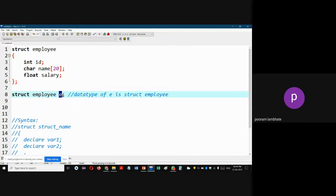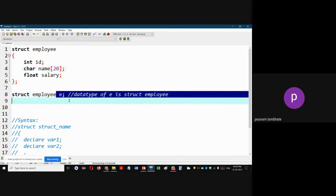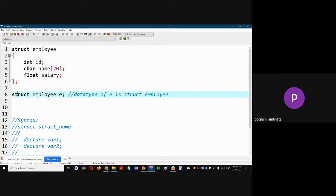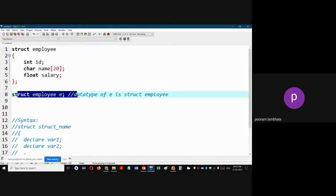Whenever you create this variable 'e', memory will be allocated for it in your computer's memory. Variable 'e' is now in existence and you can access the structure's members using it — you can access id using e, you can access name using e, you can access salary using e. The structure definition is the declaration part that tells you how your data type is structured and what values it can include.